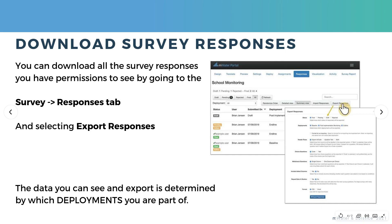Most users of mWater and Solstice use the platforms to get survey data. And you can always download all the survey responses which you have permissions to see by going to the survey itself in the portal, and there opening the responses tab.